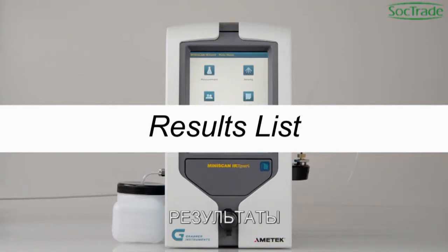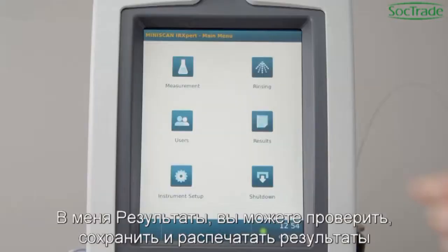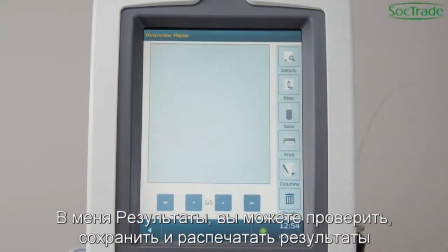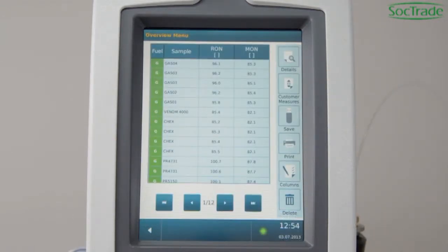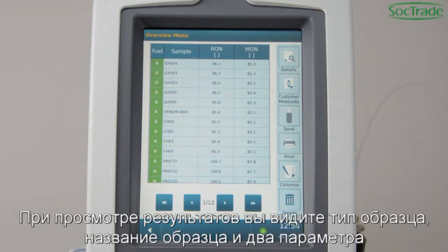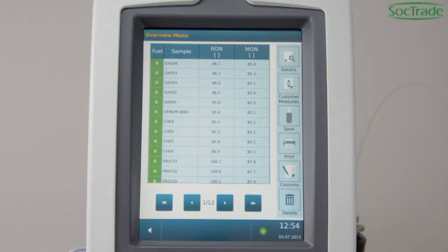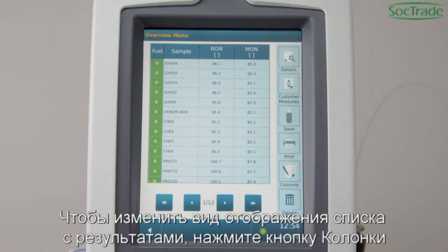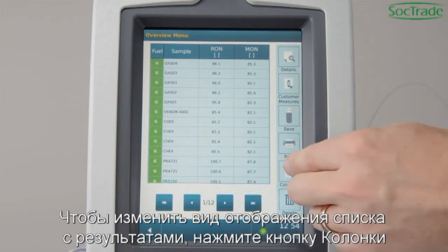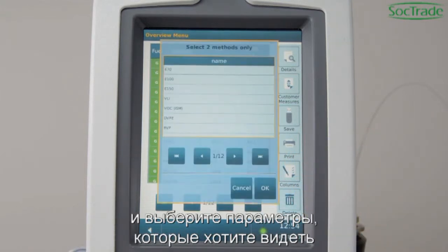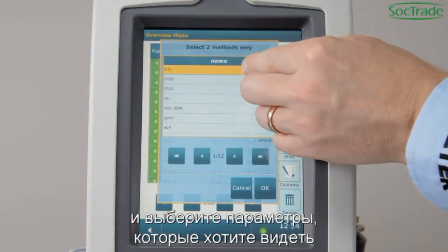Results list. In the results list, you may check, save, and print results. The results list view shows sample type, sample ID, and two parameters. To change the results list view, select Columns and select the parameters you want to see.